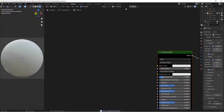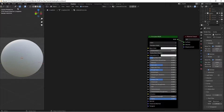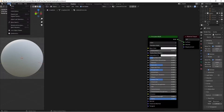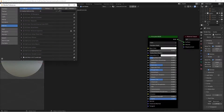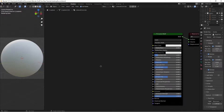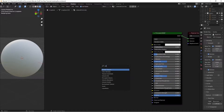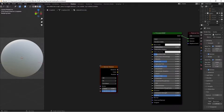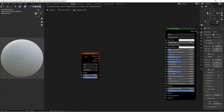We'll press New, and for the material name I'll call it 'sidewalk concrete'. Then we'll go ahead and enable the Node Wrangler add-on so we have all the shortcuts — go to Edit > Preferences > Add-ons, search for Node Wrangler, and check the box. Then we can press Shift+A and look for our Voronoi texture.